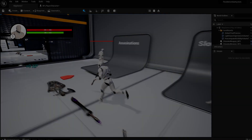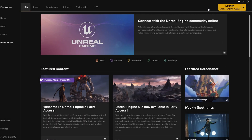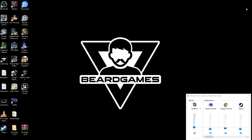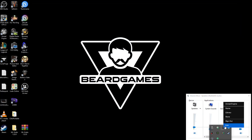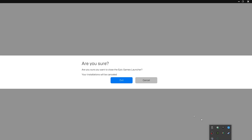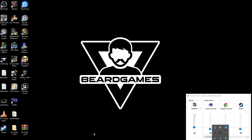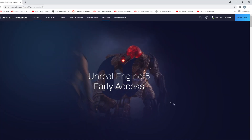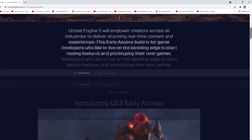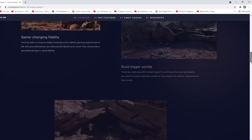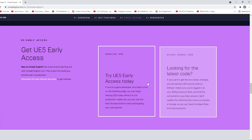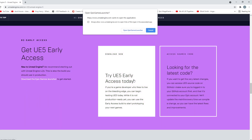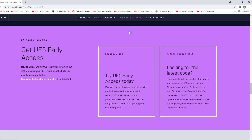To install, first close down your Epic Games Launcher and make sure it's not running in the background. When it's closed, hop into the description and click the link called UE5 download. From there scroll down the page until you reach the early access download and click the link. This will then open up your Epic Games Launcher and begin the download.